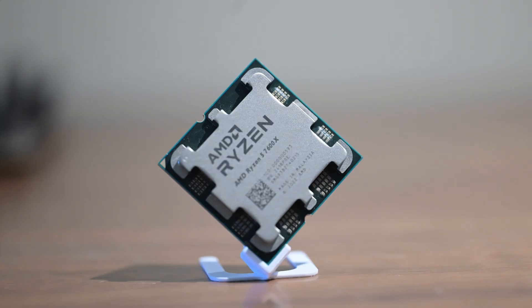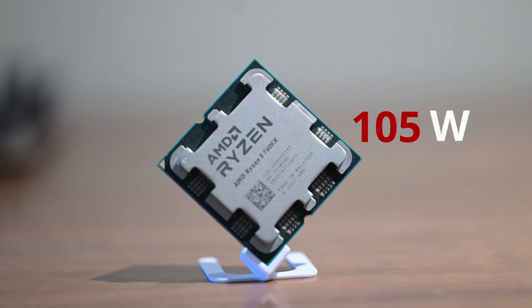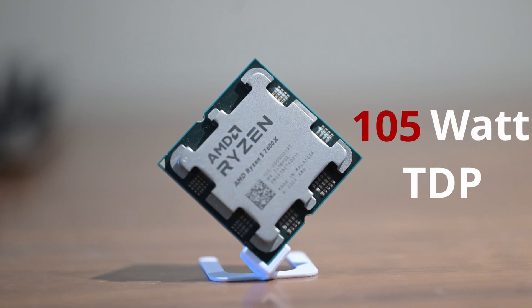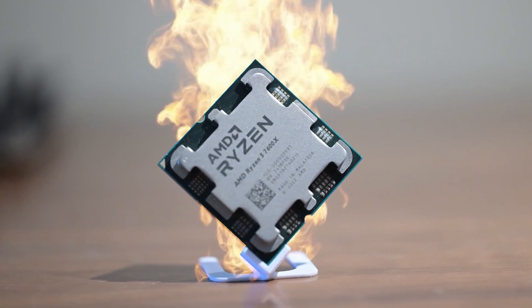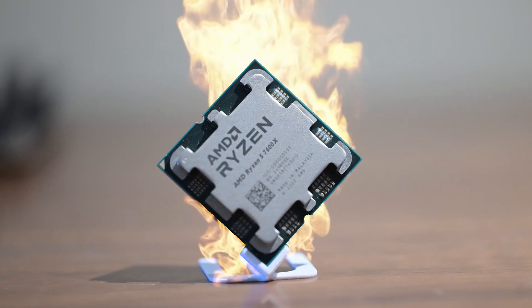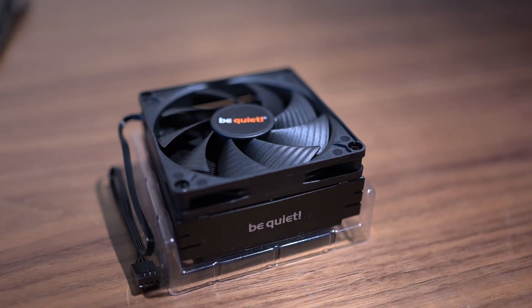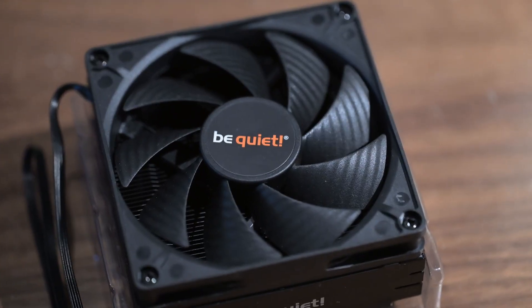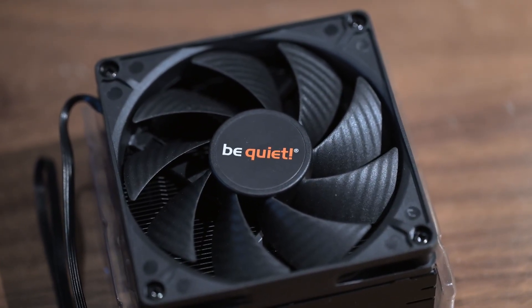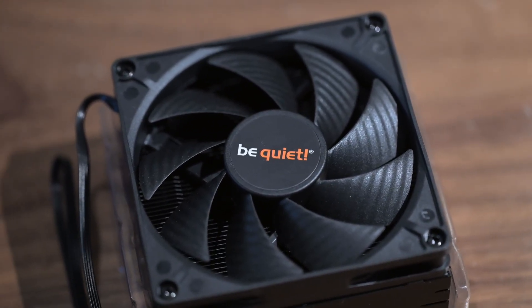However, with a 105W TDP, things can get spicy in such a small case. To hopefully solve this, we will use the BeQuiet LP CPU Cooler.